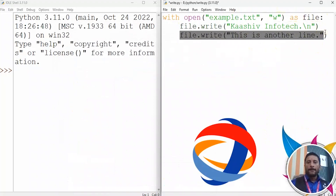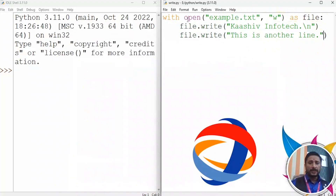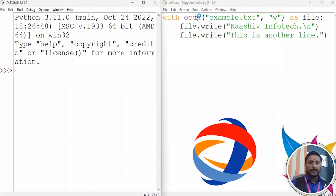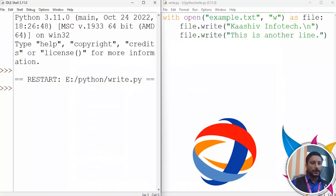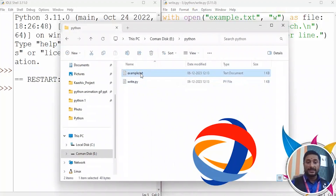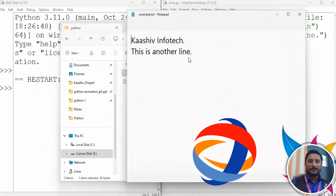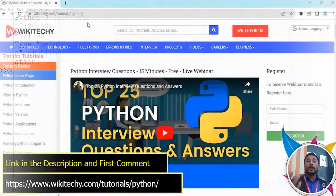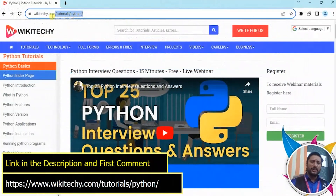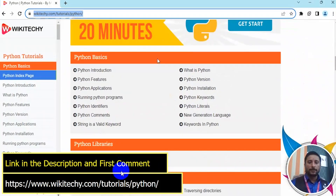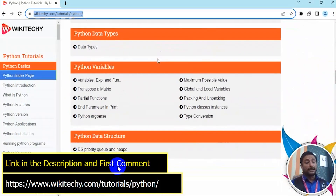Now we are going to execute and run the file. You can create a file named example. Click on that — the document is ready. Now we can create a file in Python. You can go to the link in the description to learn more.